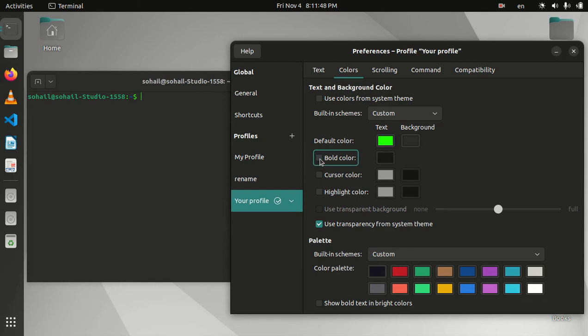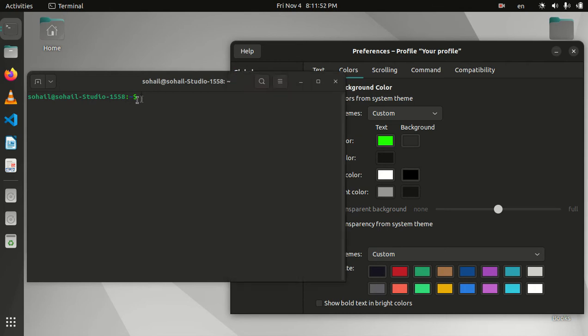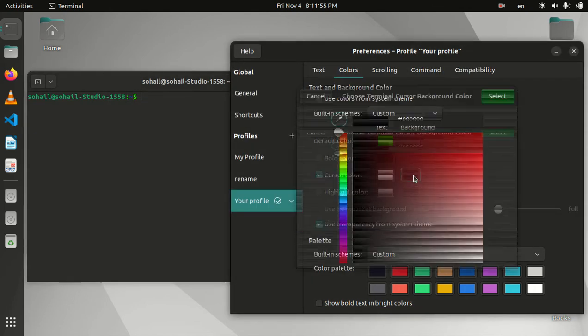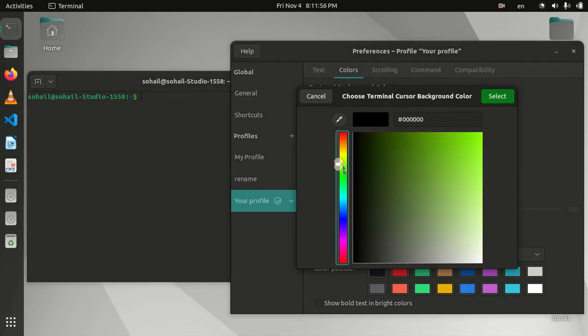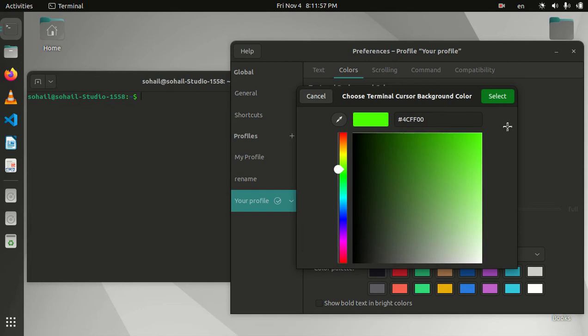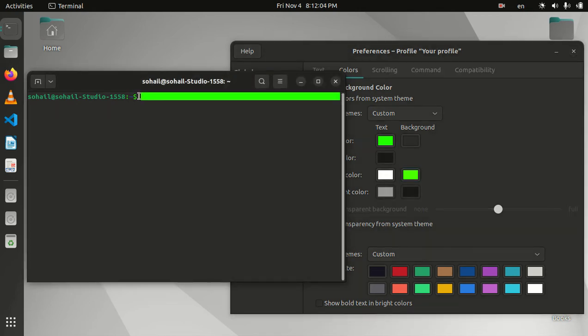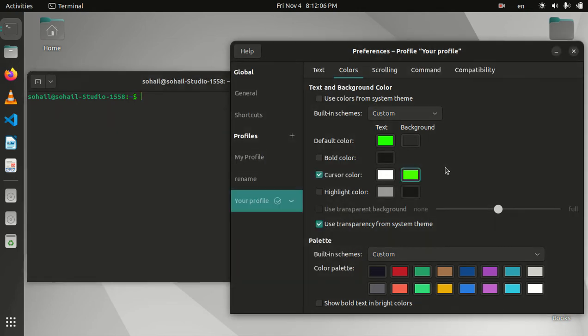The bold color - I don't know what that will do, so I'm going to leave it unchecked. The cursor color is currently black. I'm going to change that to green. I don't know what will happen if I change this, but I already have the setting I want.